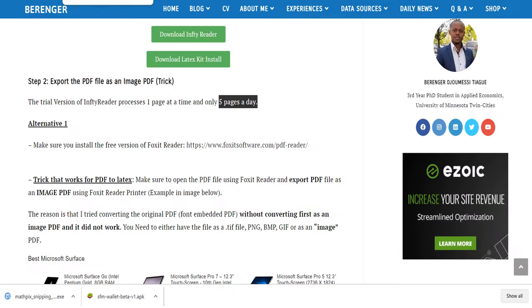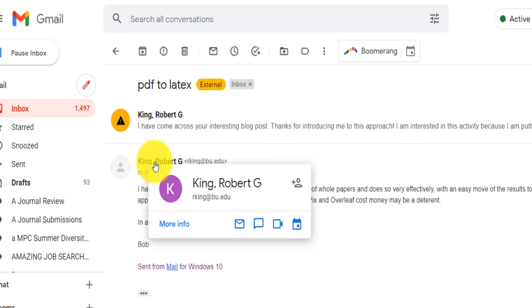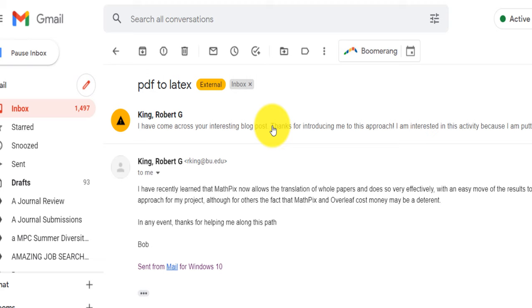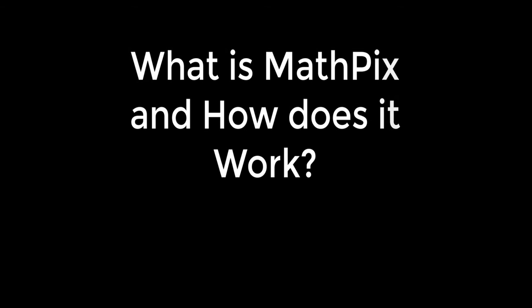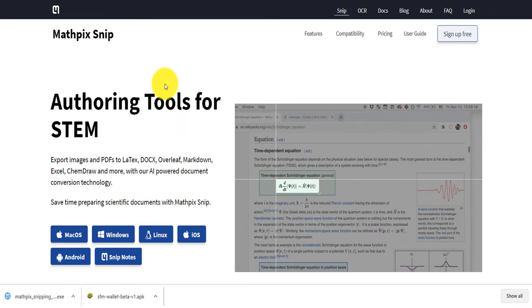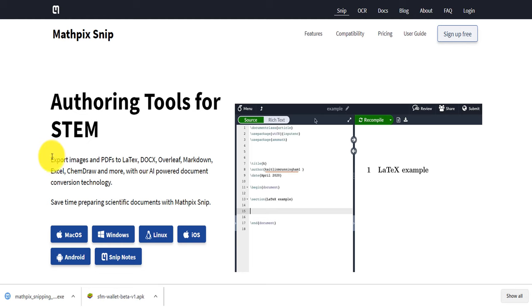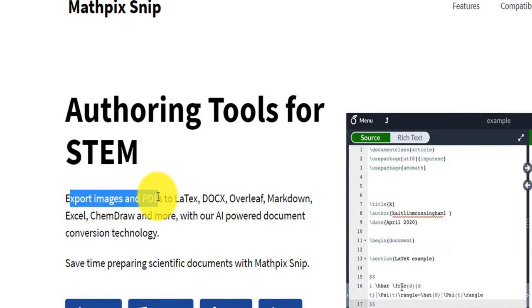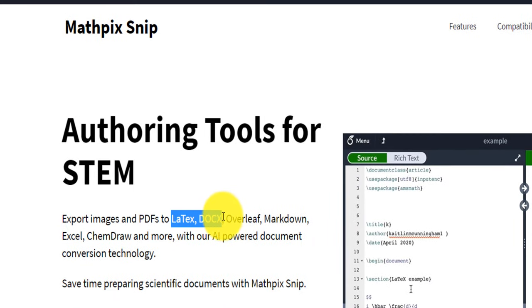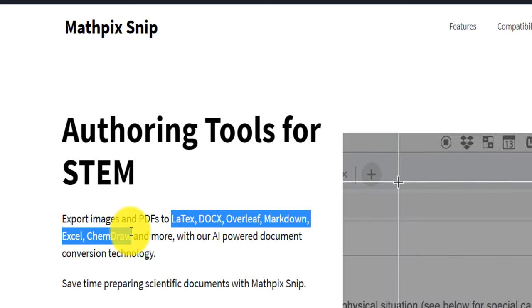This morning I received an email from a professor called Robert King. He talked about my blog post and suggested MathPix as a potential alternative. So what is MathPix? If you go to mathpix.com, it is a platform and software that allows you to export images and PDFs to LaTeX, Word or Docx, Overleaf, Markdown, Excel, and a lot more.